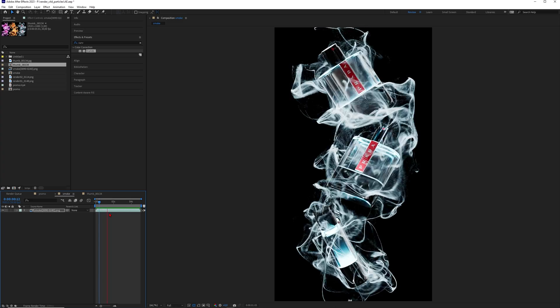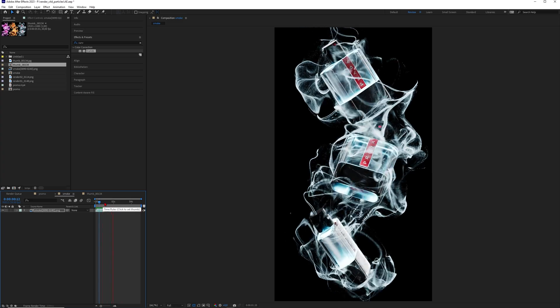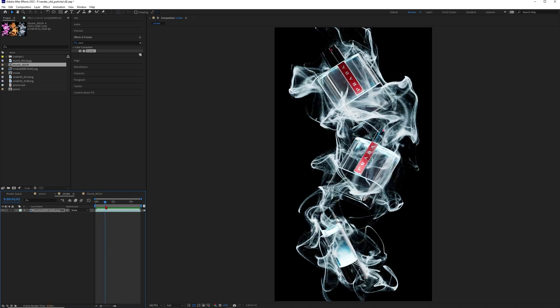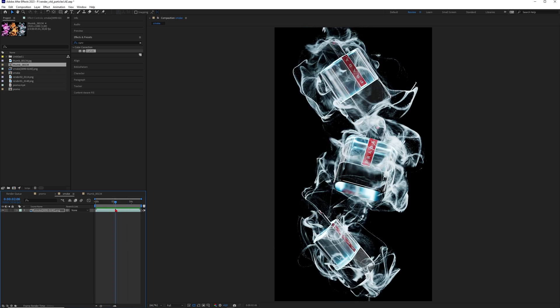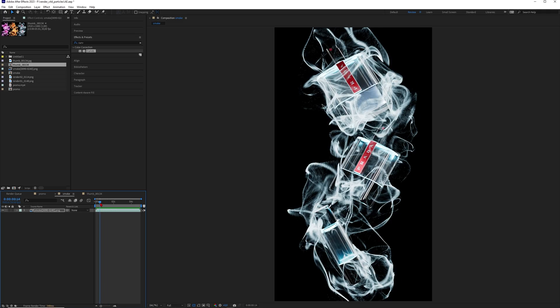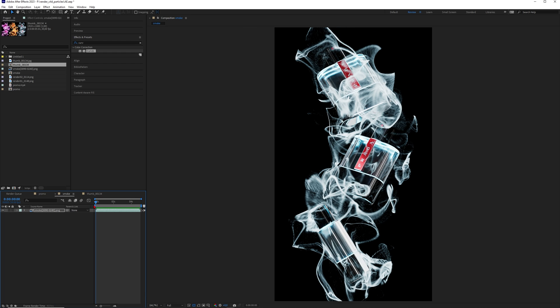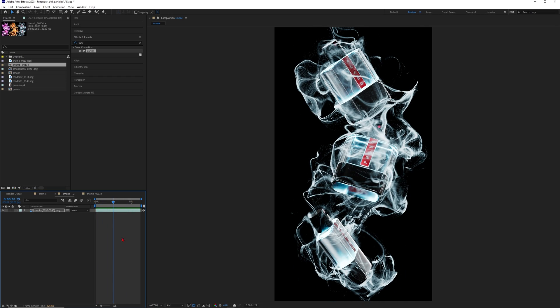Just to let you know, I got this knowledge from Maxon's Cineversity — the knowledge is a little buried there, so maybe some of you still don't know how to achieve this look. This is why I want to do a quick tip here in my tutorials to spread the knowledge about how awesome Cinema 4D particles are. So let's dive into Cinema 4D and have some fun.